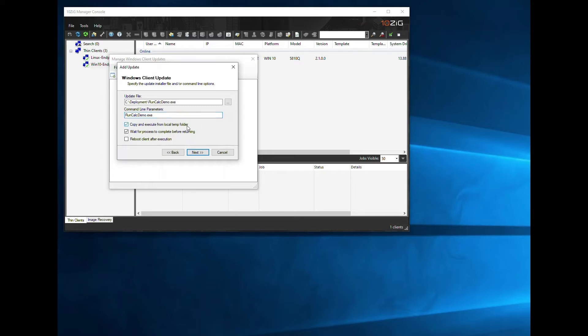If you tick the Copy and Execute from Local Temp Folder, this will deploy your package to the Windows Temp Folder under a unique subfolder for later use if required. This is useful if you need to rerun the installer at a later date, but you must be aware that these temporary subfolders are not deleted and could ultimately steal space from your local storage. For our example, we won't store it locally as we don't want to leave the contents of the package behind.